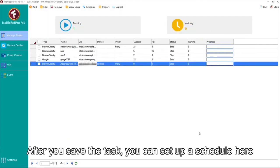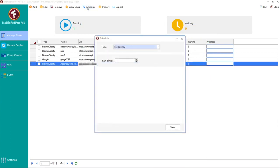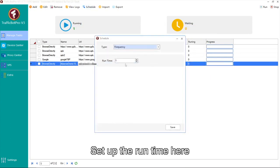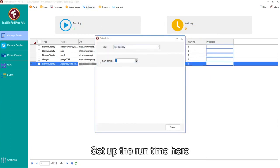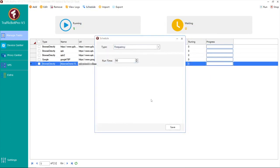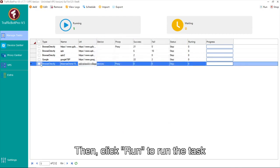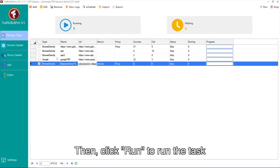Then you can add some other operations as you wish. After you save the task, you can set up a schedule here. Set up the runtime here. Then click Run to run the task.